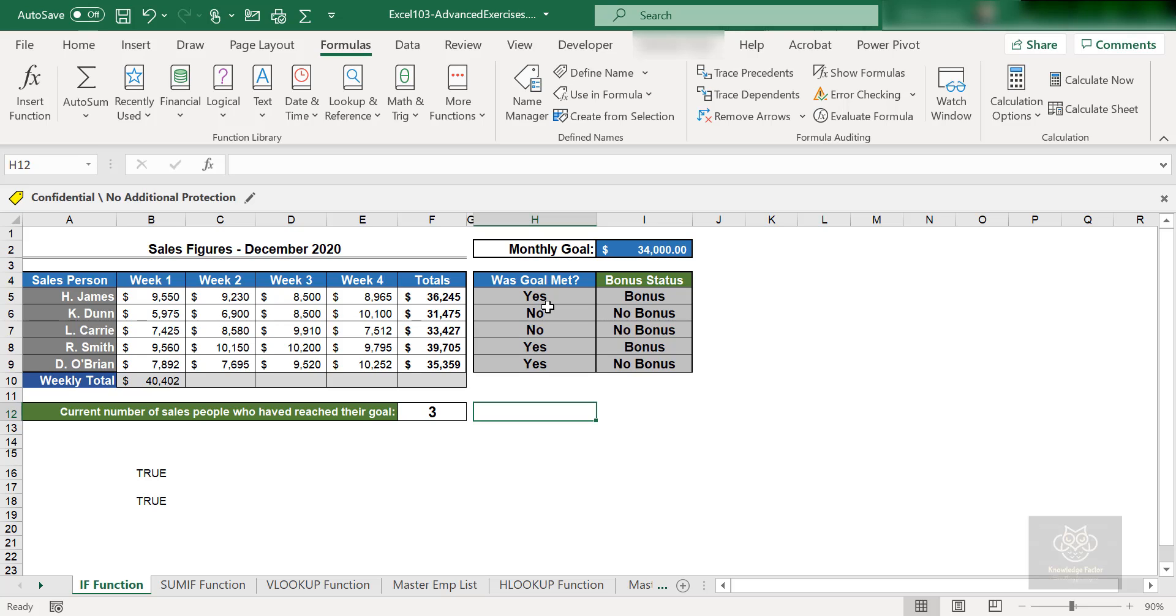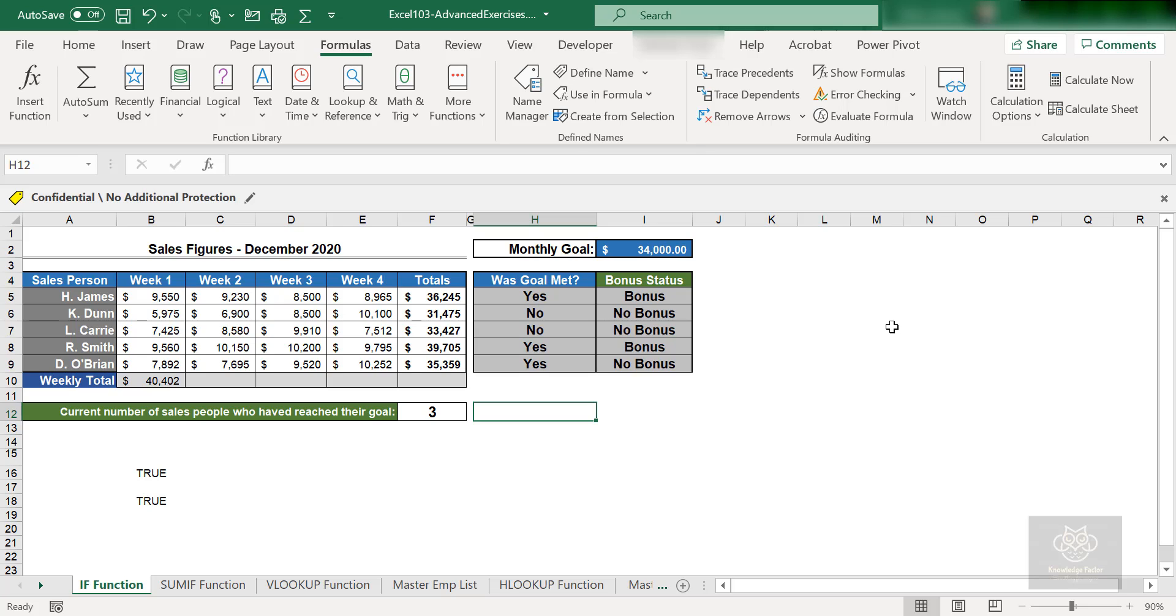Now we're going to look at another function called SUMIF. We're going to take the IF that we just talked about and combine it with the SUM function that we discussed much earlier in this course. If you missed that video, I've provided the link at the top. So now SUMIF—I want to SUM IF this is true. That's my approach with this formula.